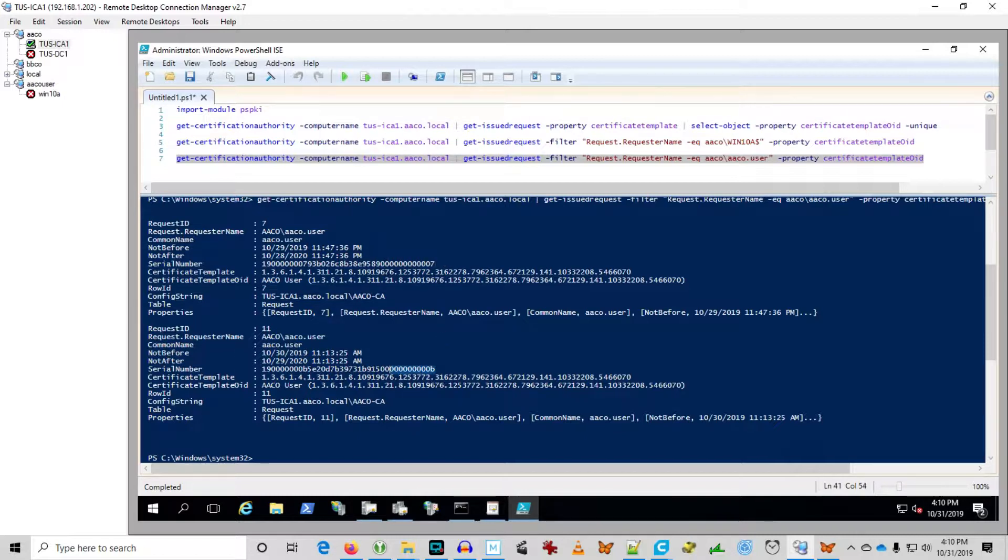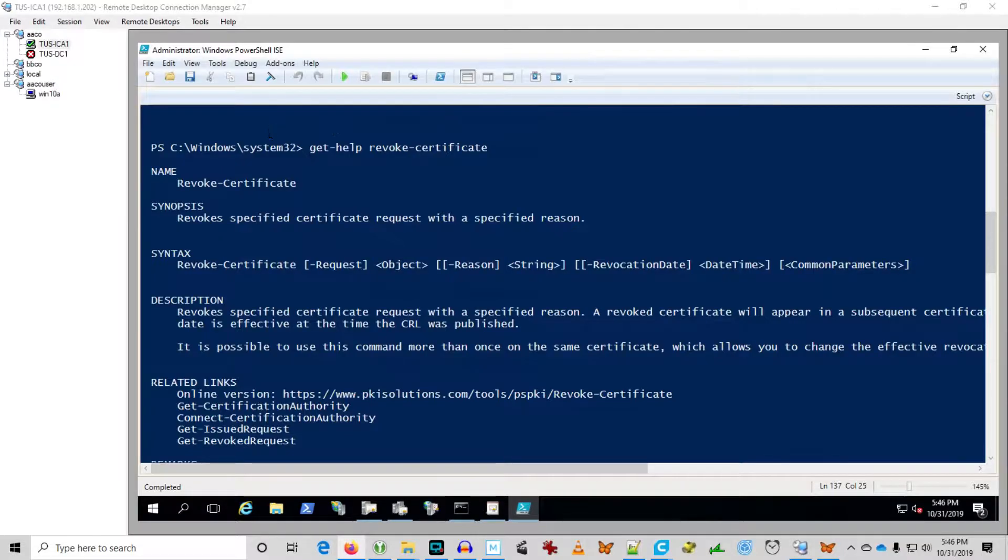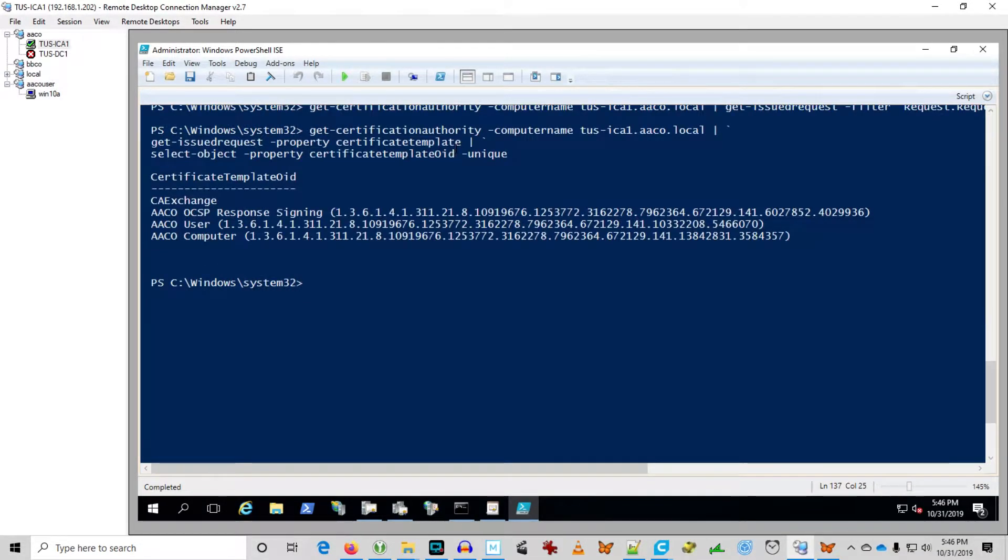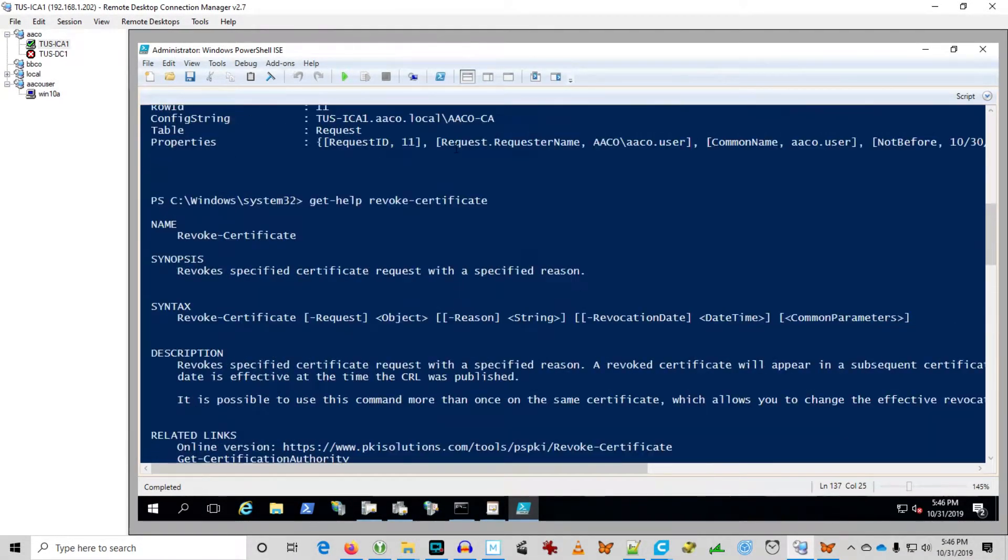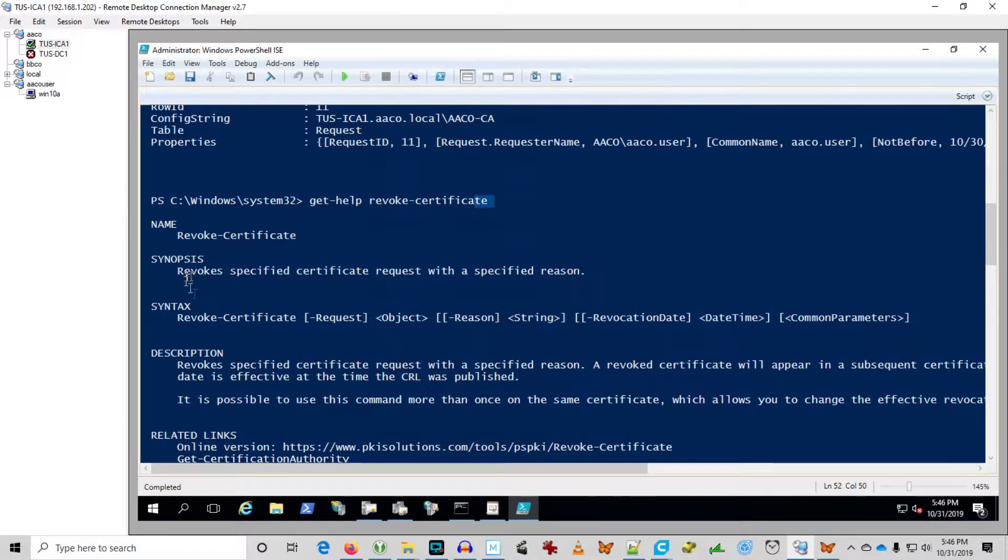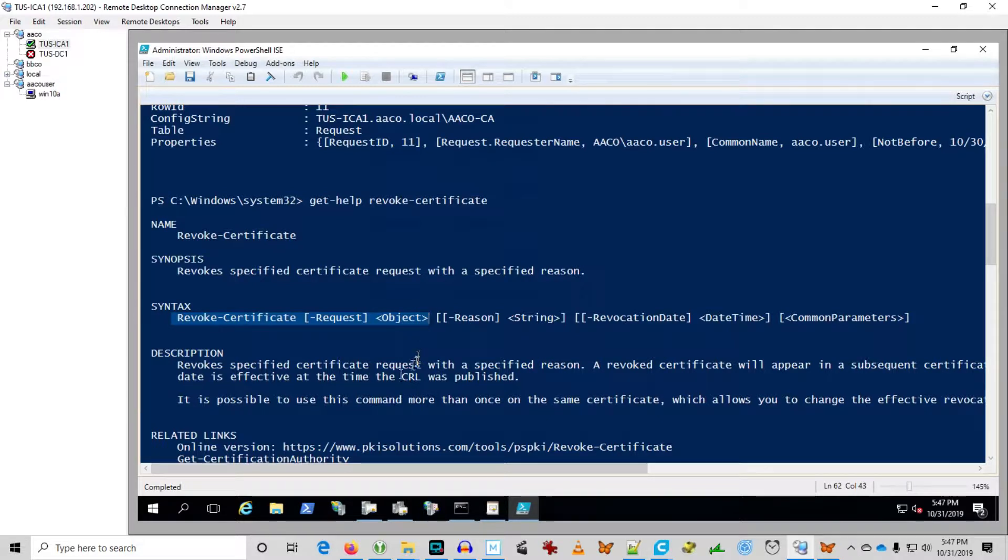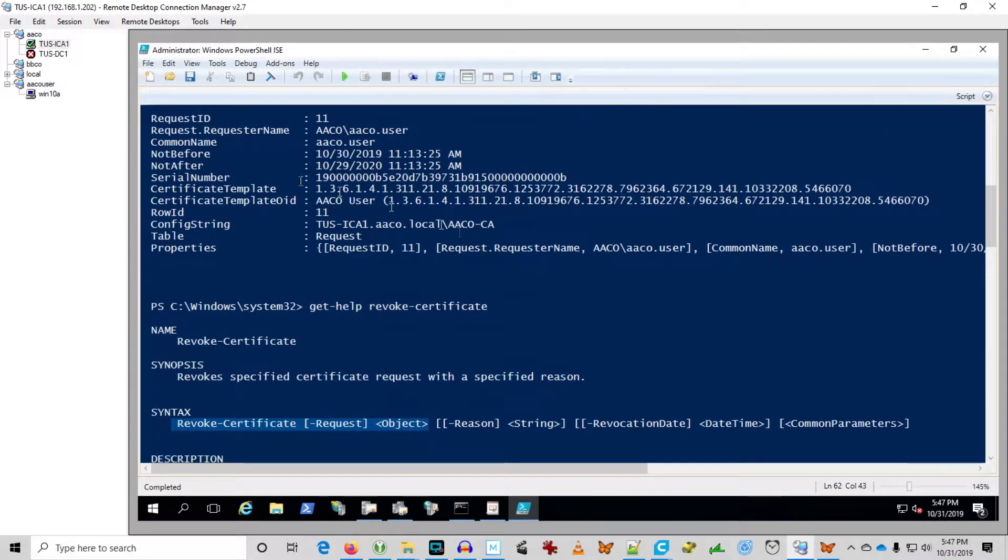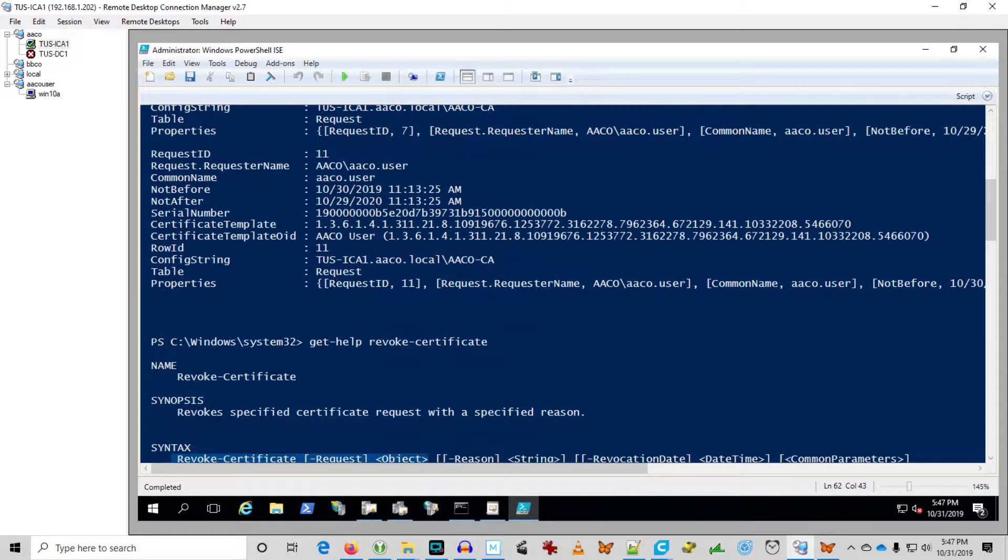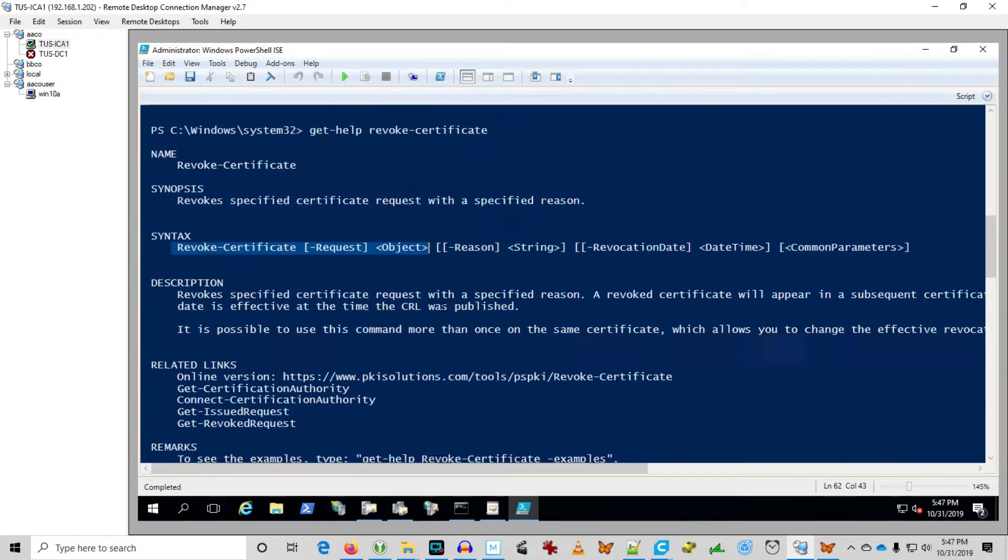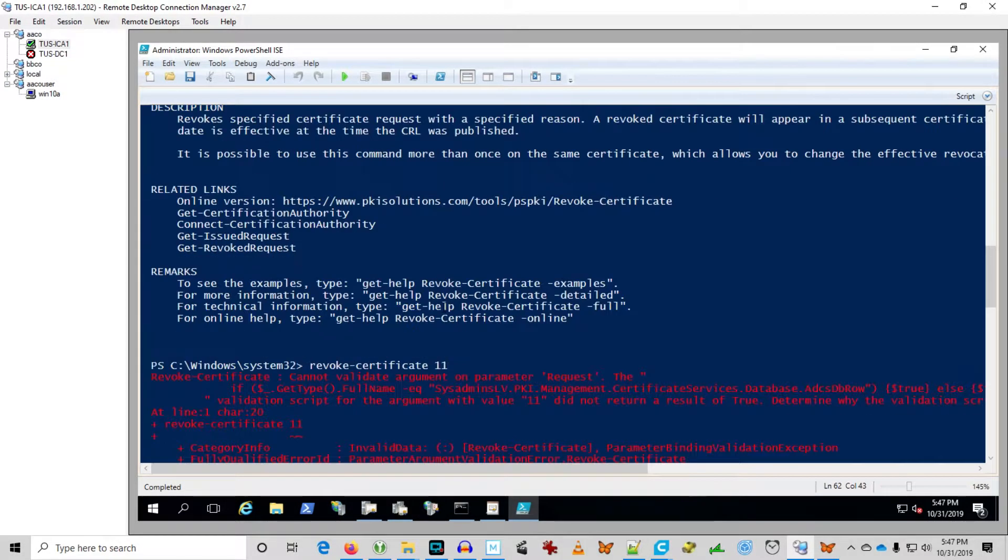Let's go ahead and crack out the revoke certificate command and see how that works. So I took a crack at this revoke certificate command. I start out with get-help revoke-certificate and it returns rather simple syntax here. Revoke certificate dash request bracket object. So I'm a bit at a loss from the context here as to what an object is because I don't see any property that refers to an object. And the only unique things I see are the request ID, the row ID, the serial number. Those would be the only unique things in here. Everything else would be ubiquitous in the directory.